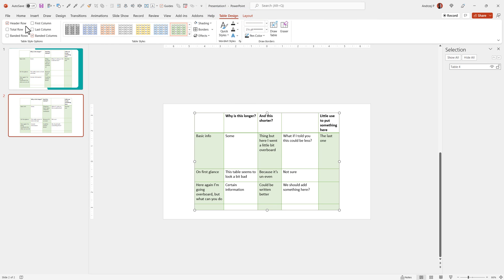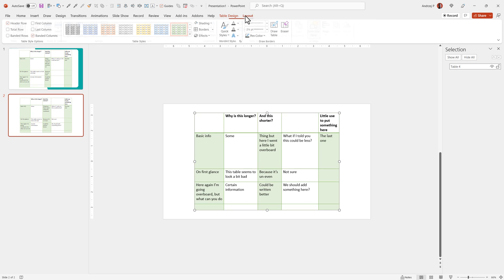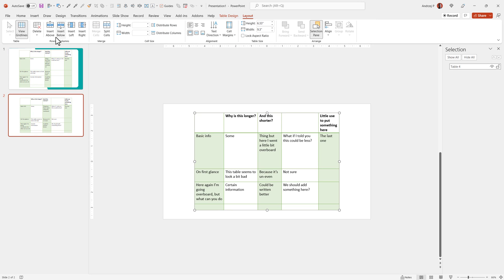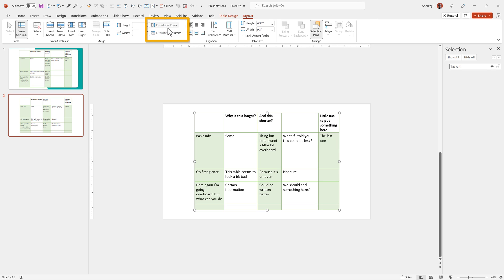Table design is how the table looks, but the table layout allows you to insert new columns and a few other features. The features we want to talk about are distribute rows and distribute columns.